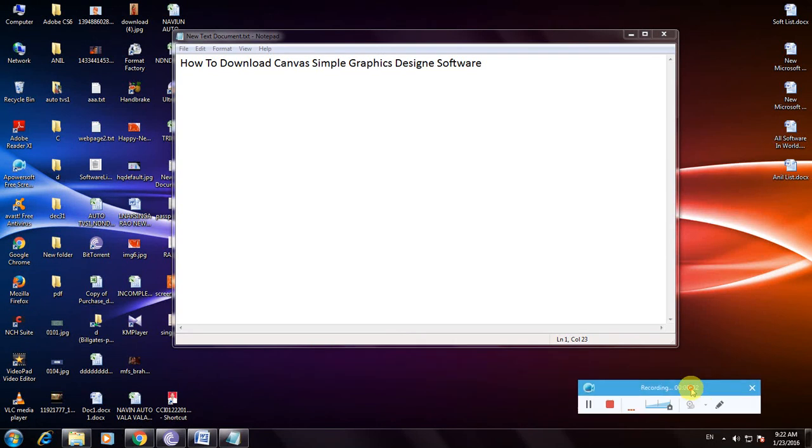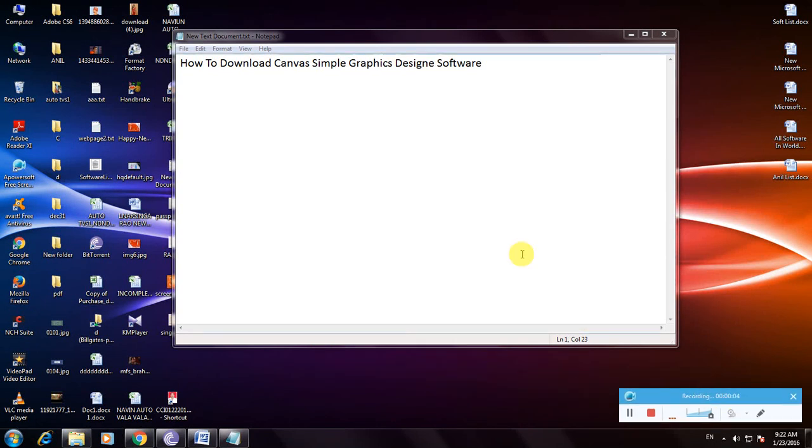Hi everyone, now I'm showing how to download Canvas, a simple graphic design software. Many people don't know about Canvas software.